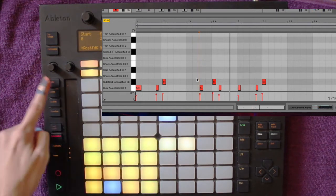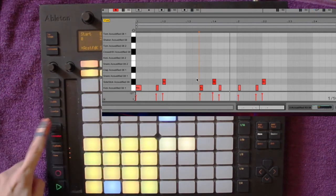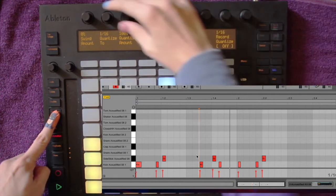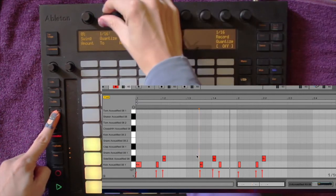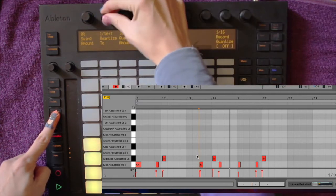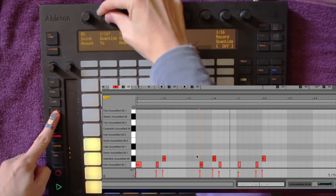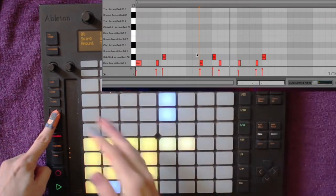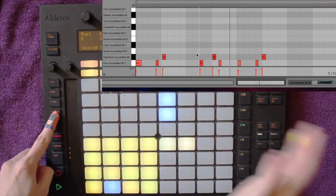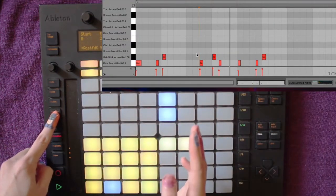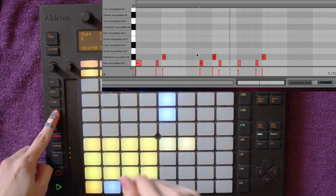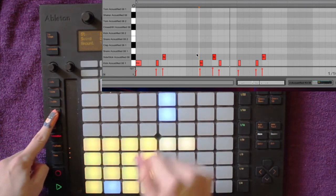Now if I undo that by pushing undo and click and hold the quantize button down, I can decide which unit I want to quantize it to. It's on 16th notes at the moment, but sometimes you want more precision and quantize it to the 32nd note. For me a 16th note will do.